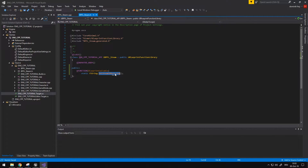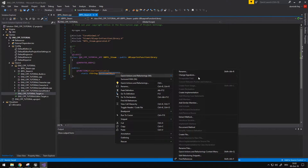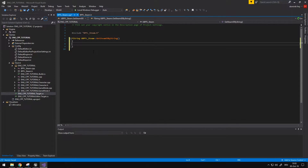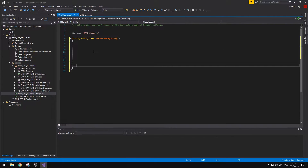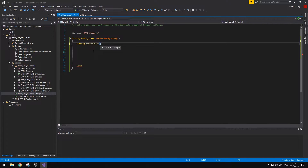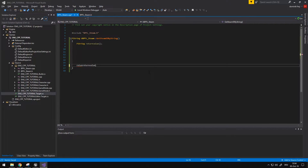I'm going to right-click and create an implementation. What we want to do first is add our return statement — we'll populate it in a second. First I want an FString which will be our return value, and I'm just initializing it as null.